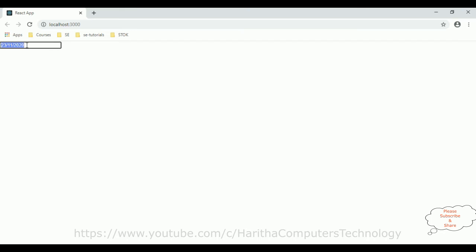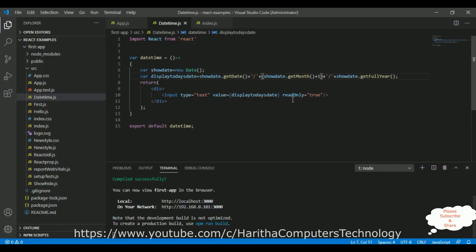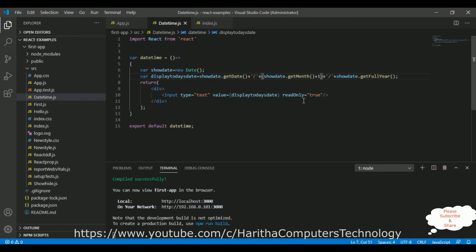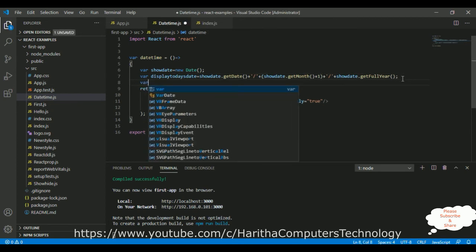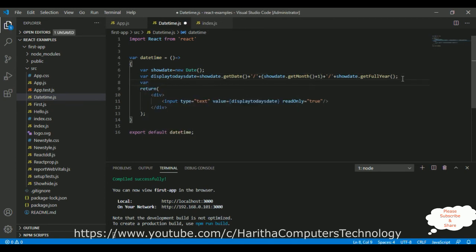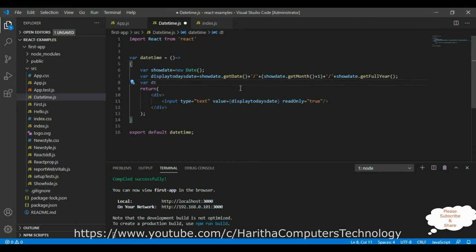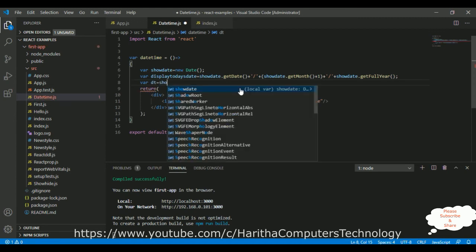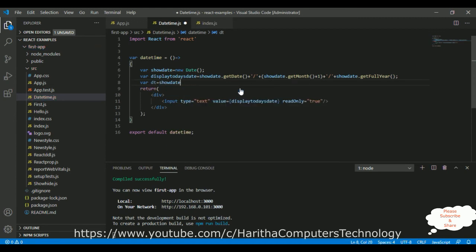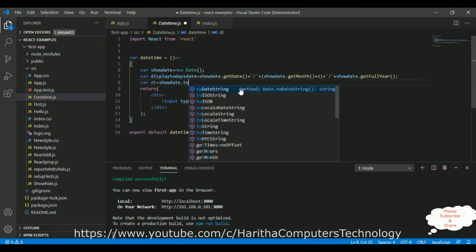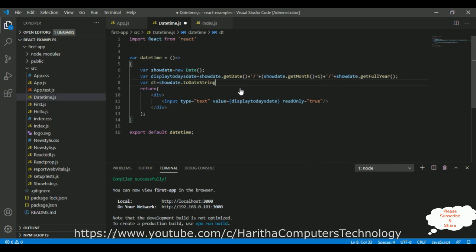And this text box is read only, because we have added the property called read only. Now, I will show you another variable, another format of the date to display date, dt is a variable, showDate.toDateString is a method.